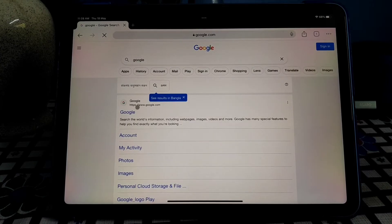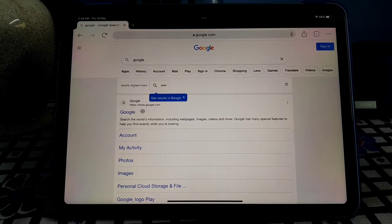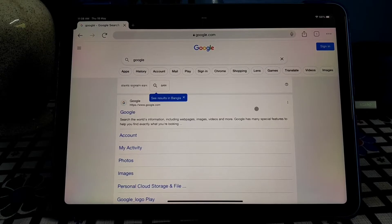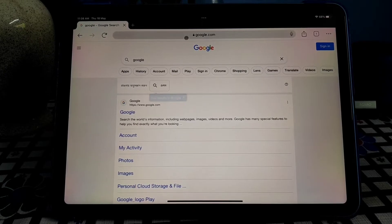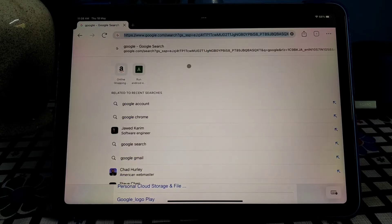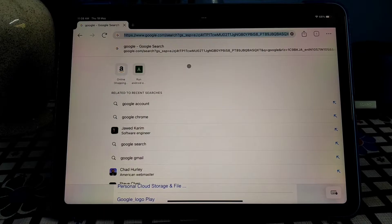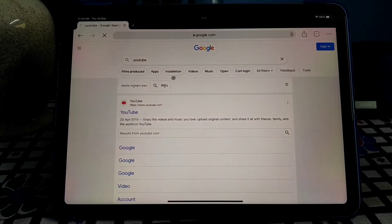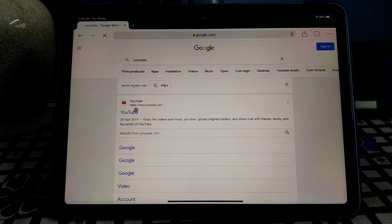But today I will show you a setting, a simple setting by which you will be able to open or browse every website in Google Chrome in desktop version by default. So let's get started.